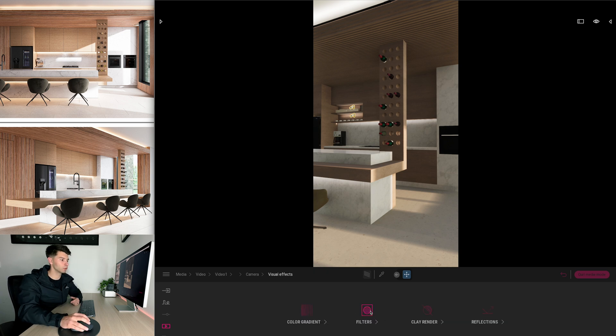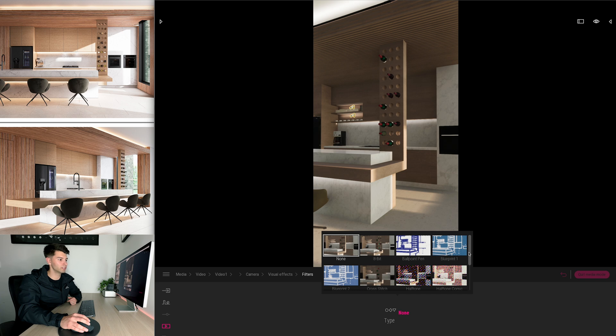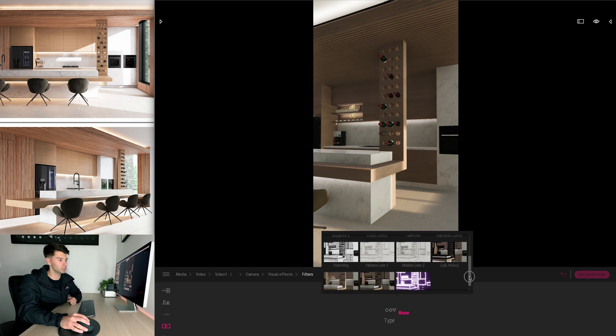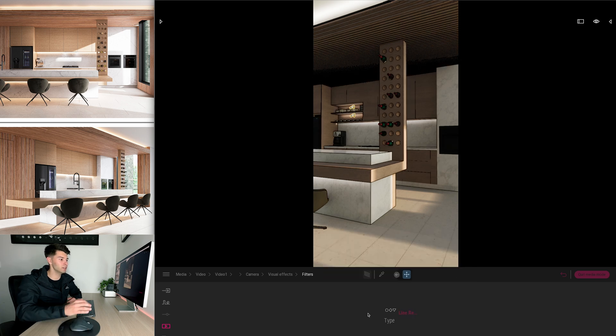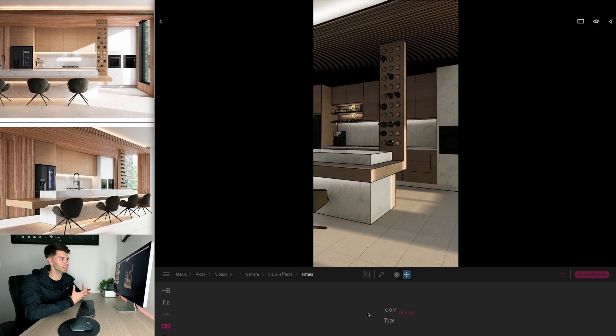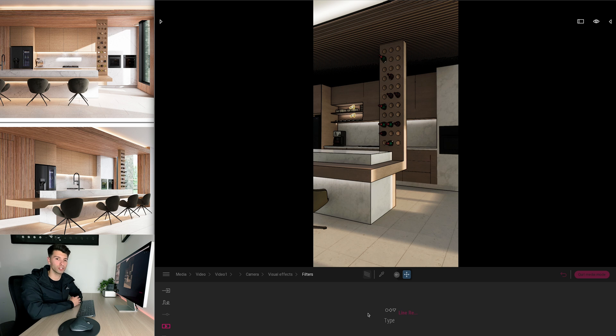And for whatever reason if you want to create some cool filters and effects, you can jump into filters, go to the type and adjust it to how you see fit. Maybe you want a cartoon sketch and then transition into a realistic render. You can do that so easily in Twinmotion.